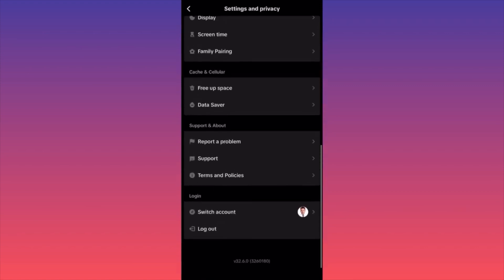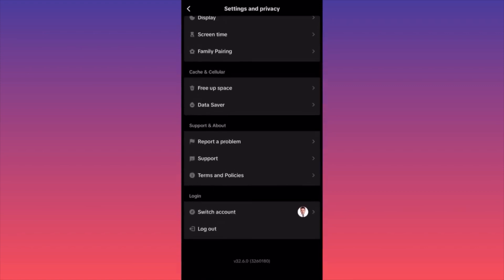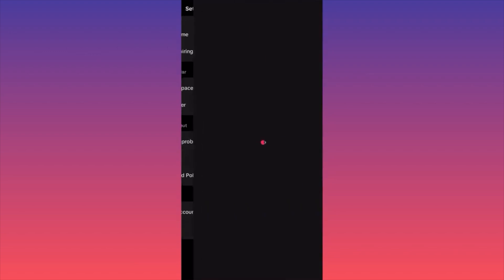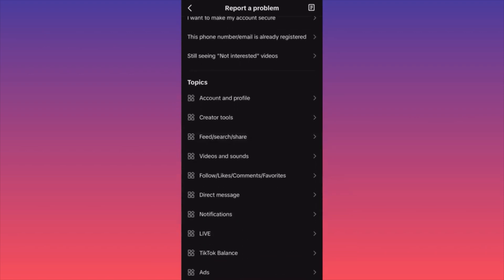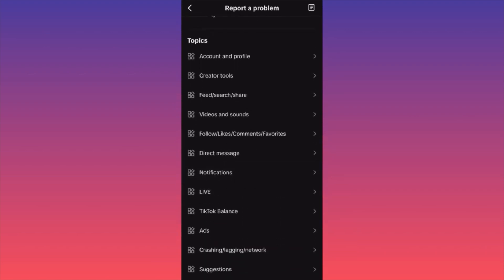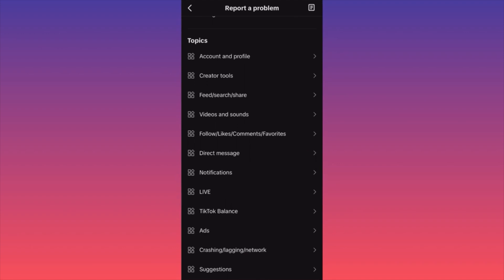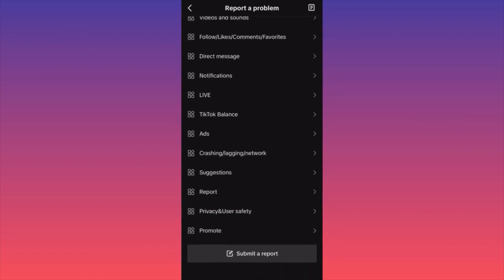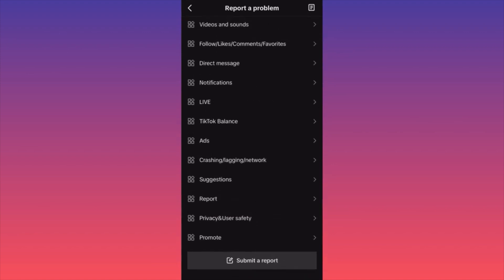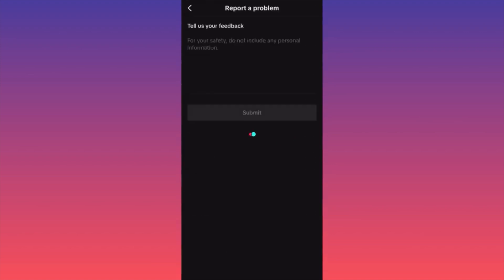Then hit Settings and Privacy. Now scroll all the way to the bottom and click on the section that says Report a Problem. Don't lose your time trying to find popular questions and answers, and don't lose your time trying to find a topic, because this is simply not what is actually going to help you.